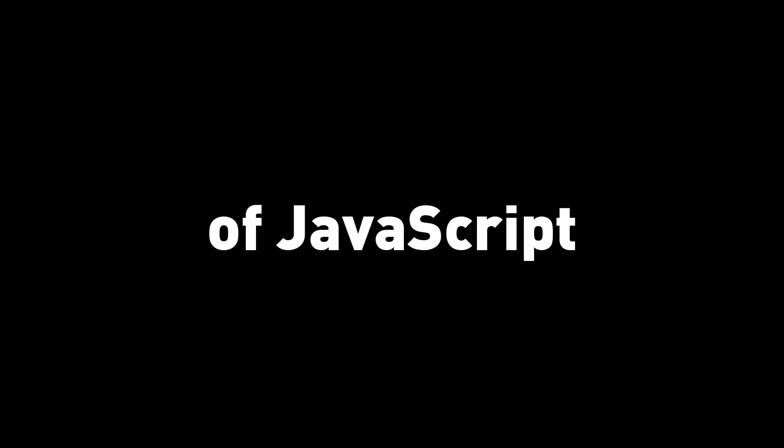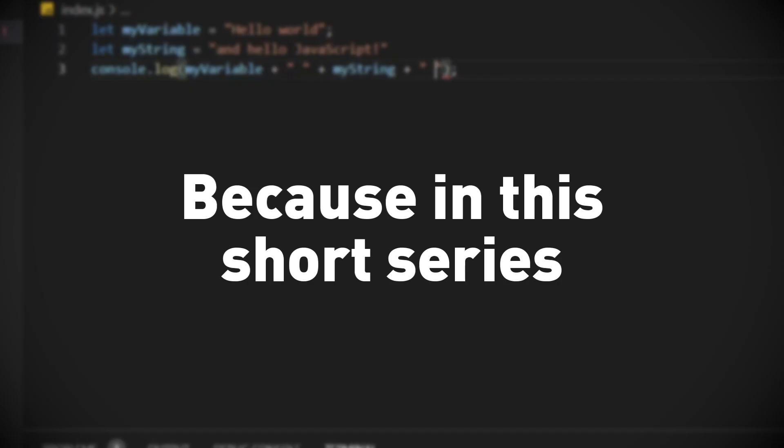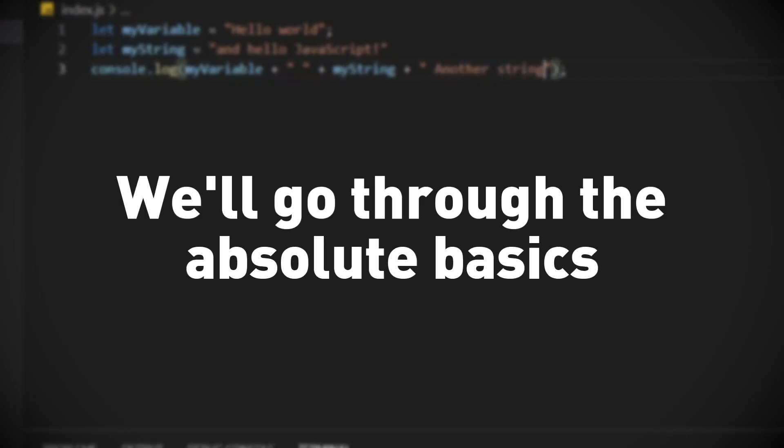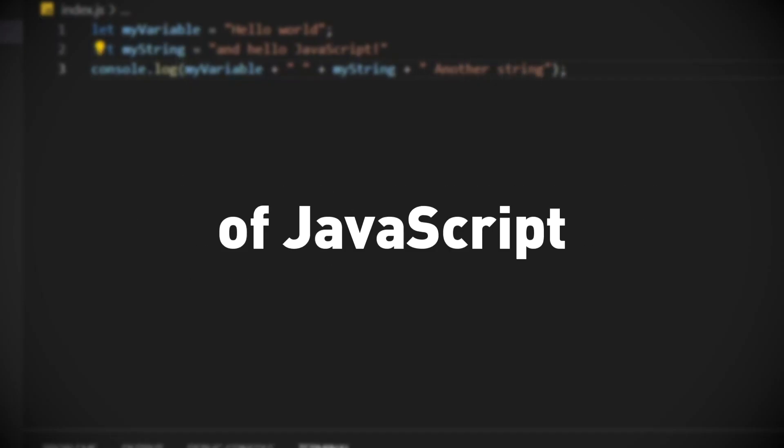If you want to make a Discord bot but have no knowledge of JavaScript, then you're in luck. Because in this short series, we'll go through the absolute basics of JavaScript.